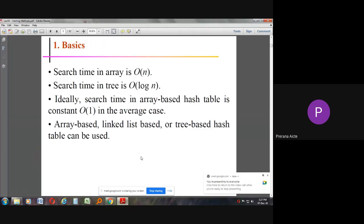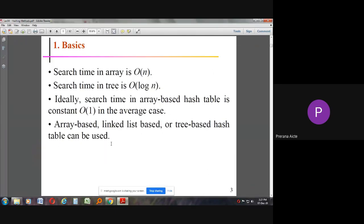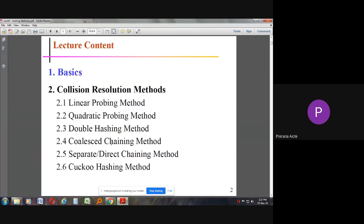In this class today, we are discussing the hashing method in data structures. The contents we are going to cover include the hashing function, hashing method, and basic and collision resolution methods.